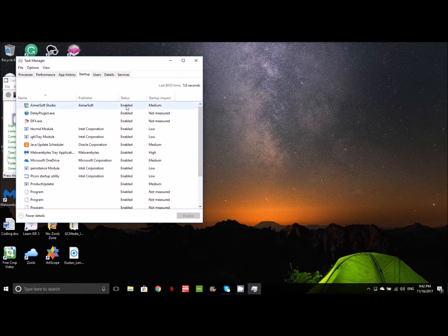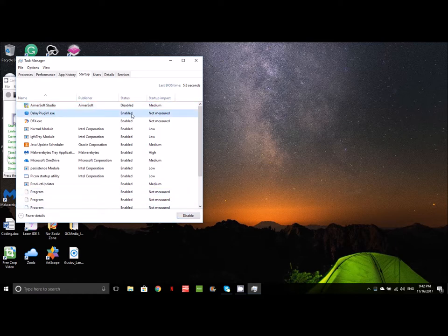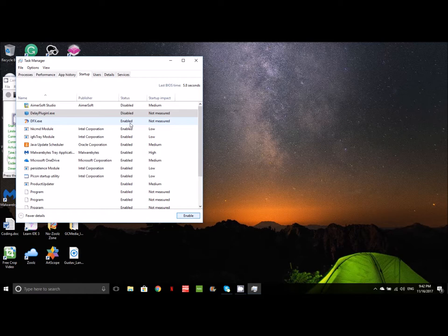For instance, I don't need Amersoft Studio, so let's disable that. I don't need this plugin. A lot of this stuff is enabled just because that's the way that the manufacturers or the coders of the program have designed it so that it can be used right away. It's just an advertising gimmick. If you really don't need the program or the process, disable it.